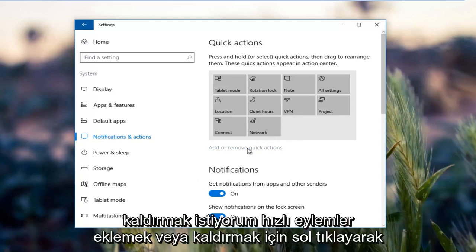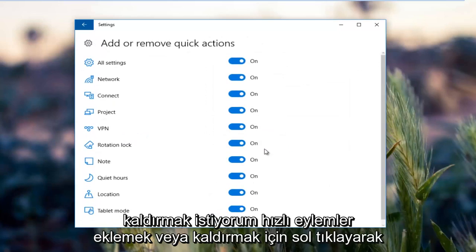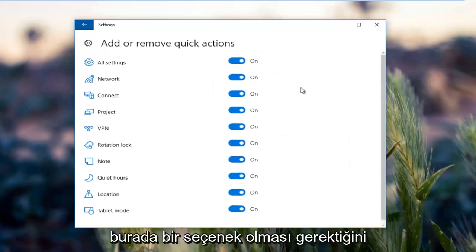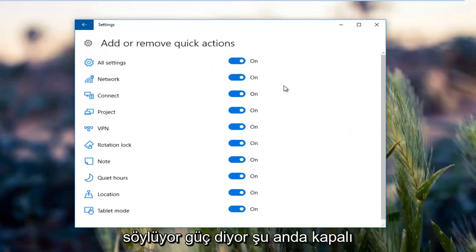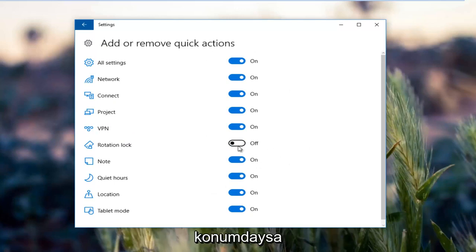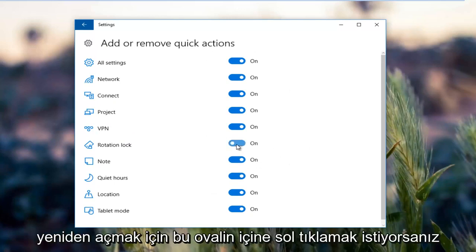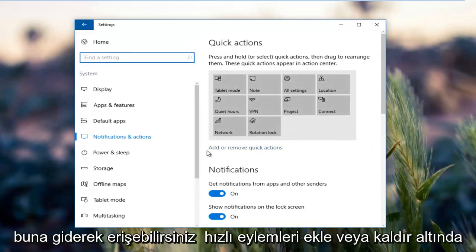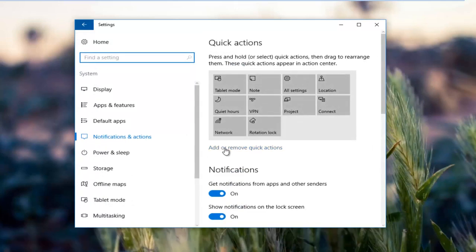By left clicking on add or remove quick actions, there should be an option here that says power. If it's currently in the off position, you want to just left click inside this oval to turn it on. Again, you access that by going underneath add or remove quick actions.